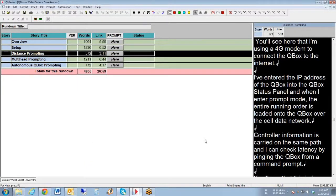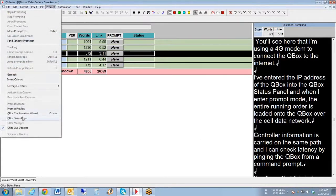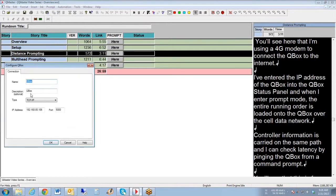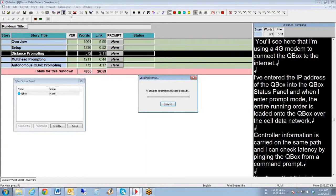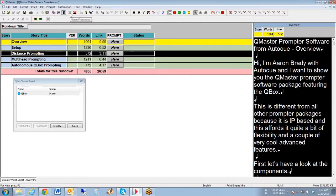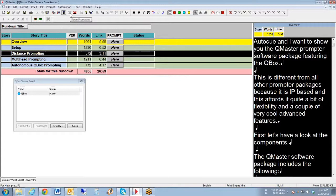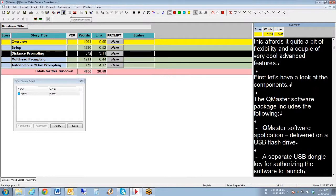Here I'm using a 4G modem to connect the CueBox to the internet. I've entered the IP address of the CueBox into the CueBox status panel, and when I enter prompt mode the entire running order is loaded into the CueBox over the cell data network. Controller information is also carried on the same path, and I can check latency by pinging the CueBox from a command prompt. You'll see that latency for this is far lower than for video over IP, video over satellite, and any other distance delivery mode. This makes prompting from a distance practical where it hasn't been before.